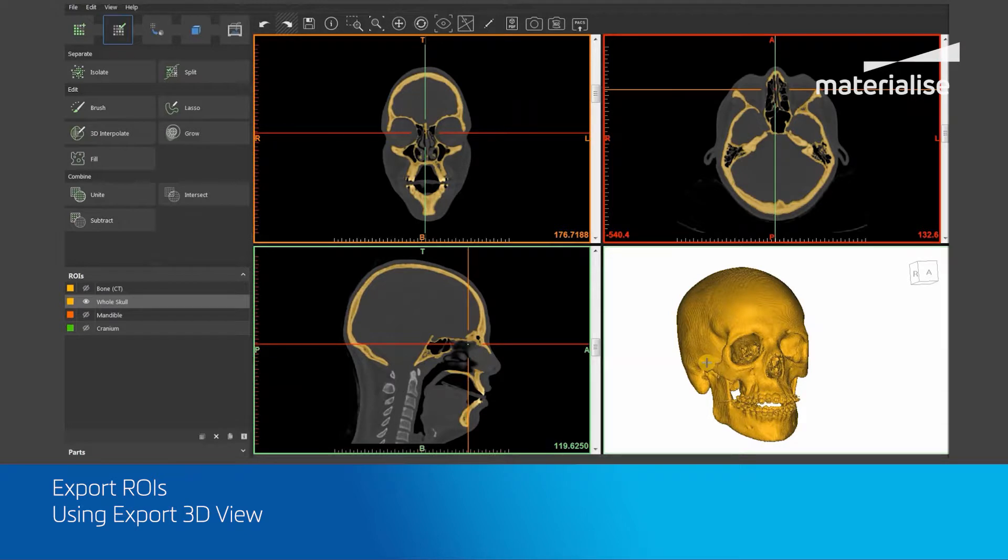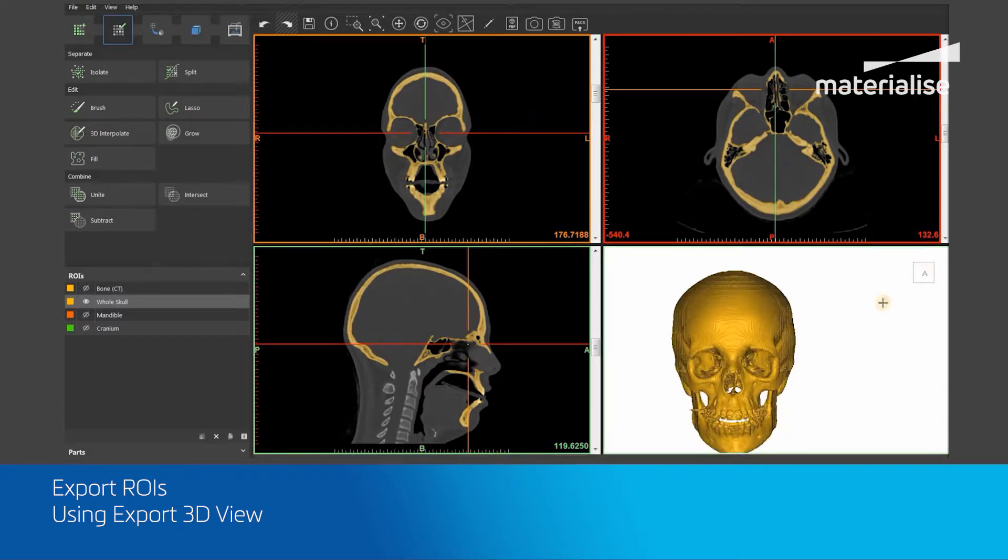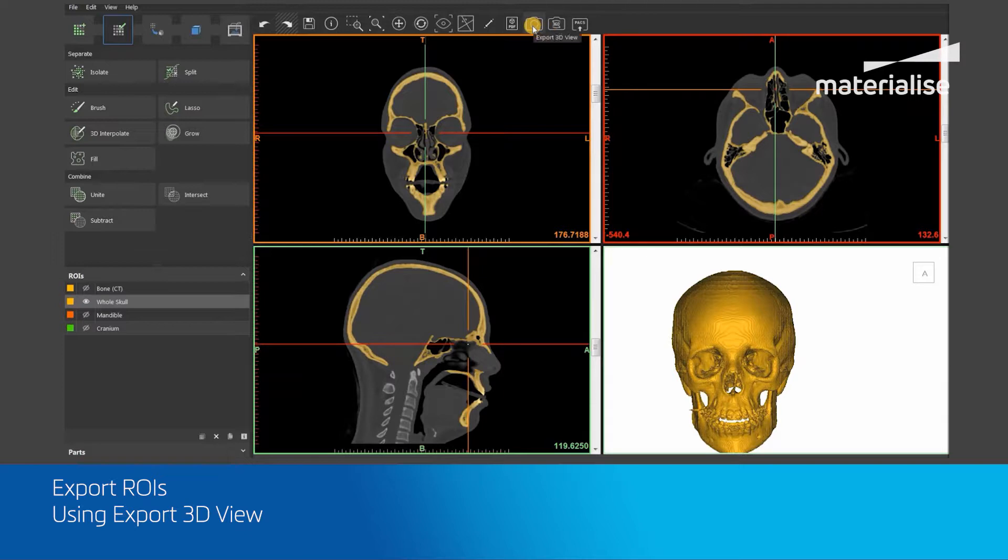Now I will reorient the whole skull ROI to the anterior view by clicking on the A position within the orientation cube. Next, I will click on the Export 3D View tool, represented by this camera icon within the general toolbar, to take a snapshot of the current ROI view in the 3D viewport.